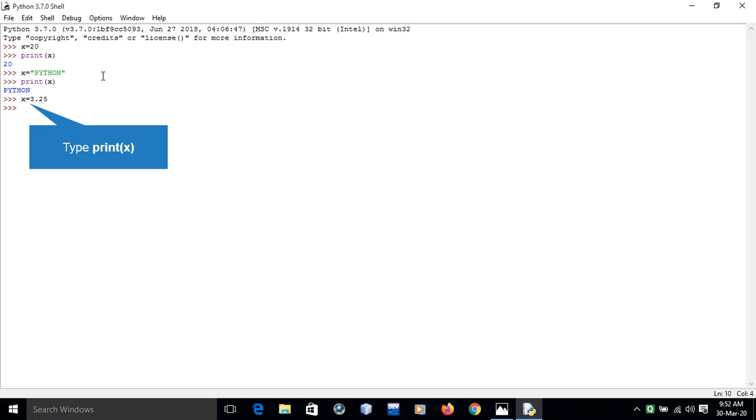In the above example we have assigned three different values to the variable x with different types. This process is referred to as dynamic typing, which is present in Python only.